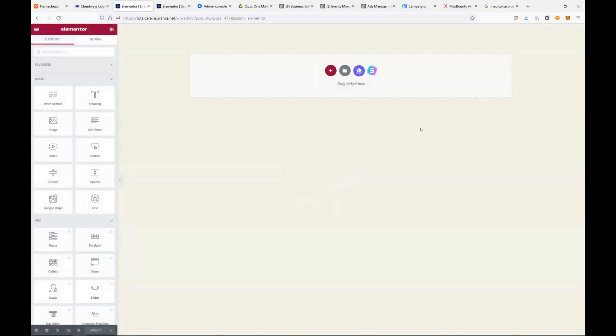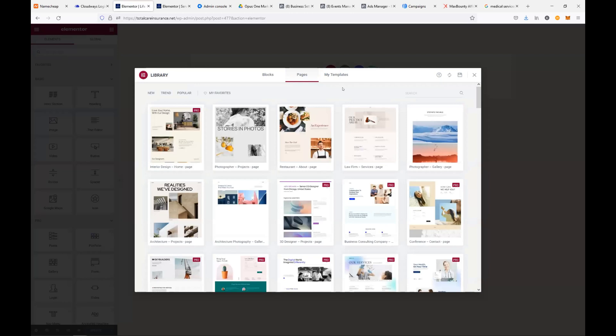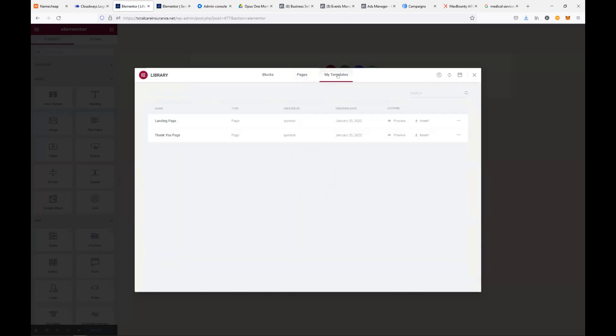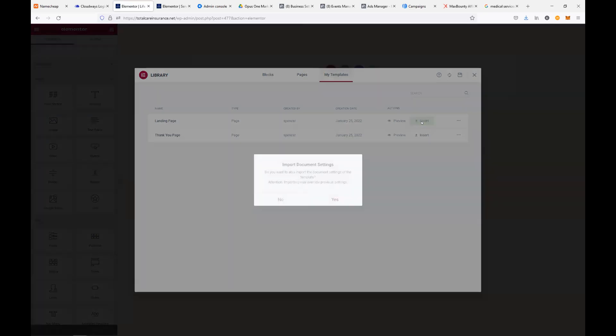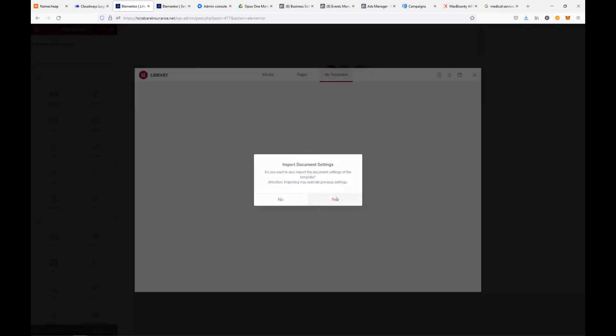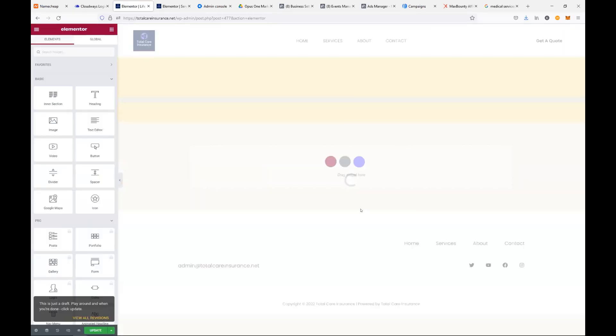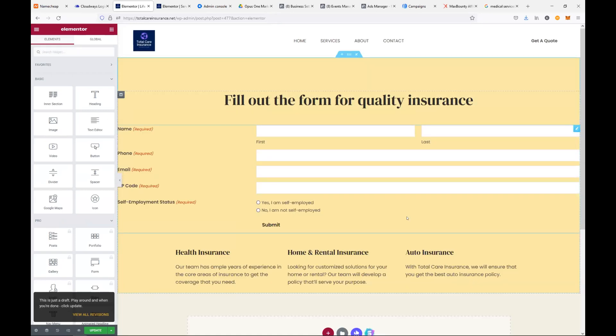And then we're going to go to edit with Elementor on top. Amazing. And then we're going to click on the file folder. In the center of the page, you're going to see a file folder, gray circle with a file folder. And then my templates. Perfect. Select landing page, insert. Yes. Okay. So just update the page.